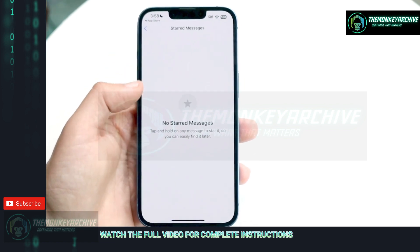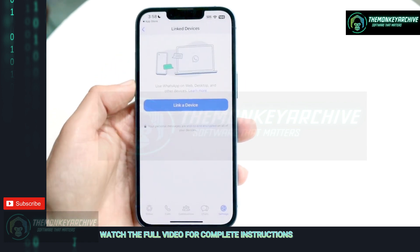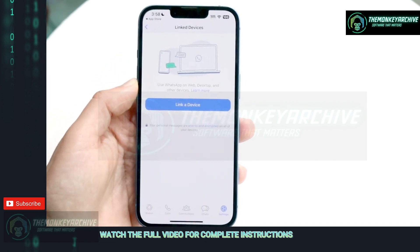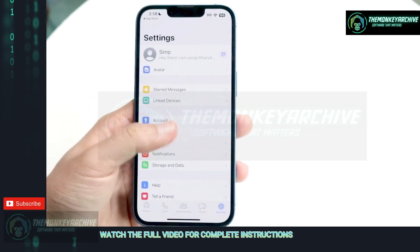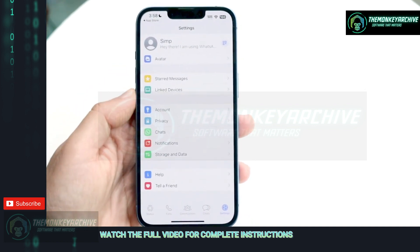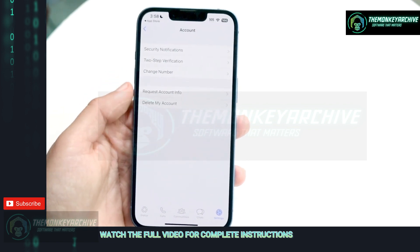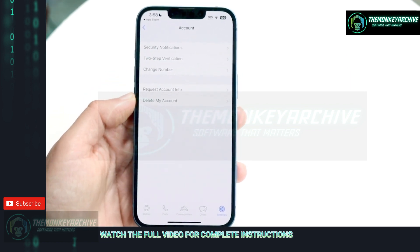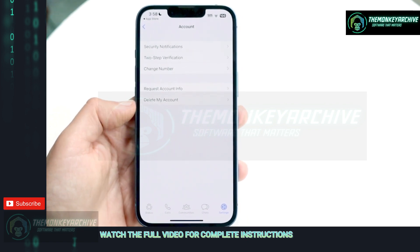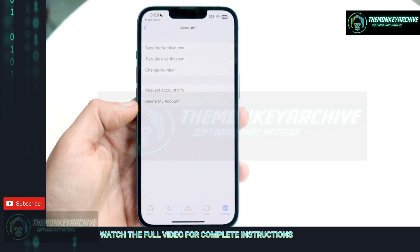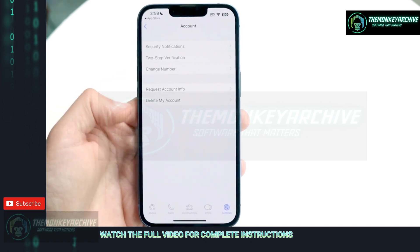Stored messages — any messages that you've stored, you'll see right here. Link devices: if you have any other device, including an iPad, it'll be linked here so you can use WhatsApp on more than one device. Under account, this is where you can set up a few more areas of your account, request account information, delete your WhatsApp account, or change your phone number.